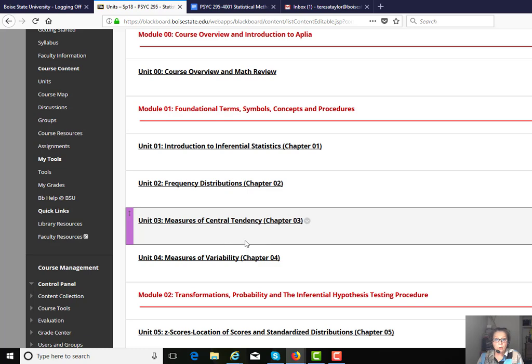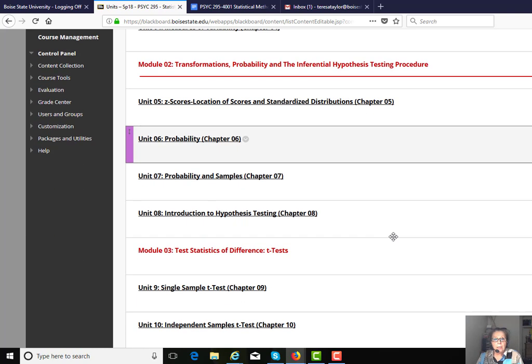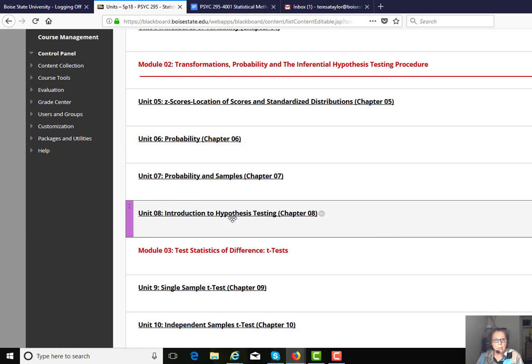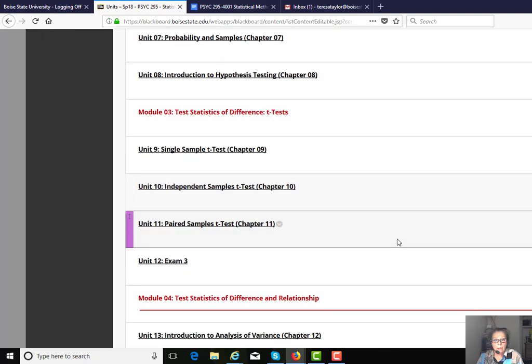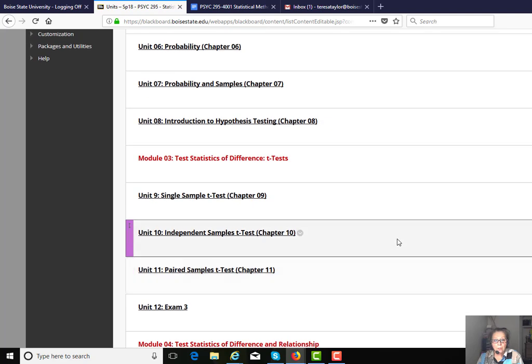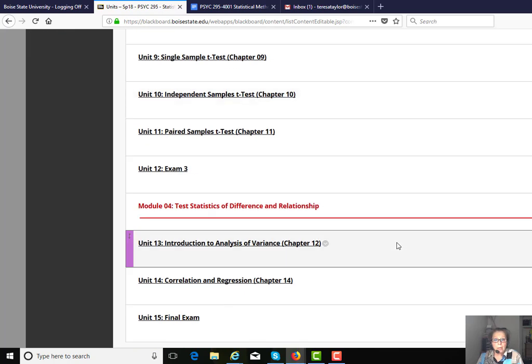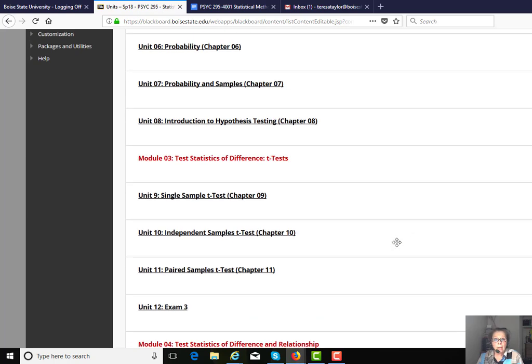The first module is made of the first four chapters, and the second module is four chapters, and then the last couple of modules just have fewer chapters in there. Three chapters, and then two chapters.